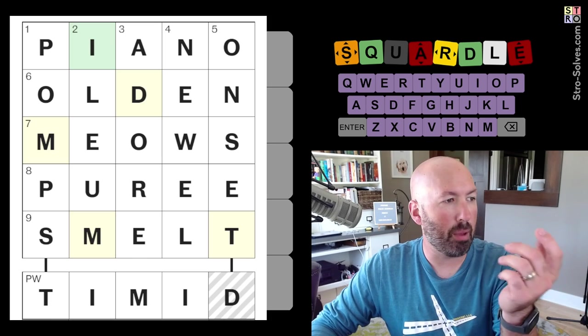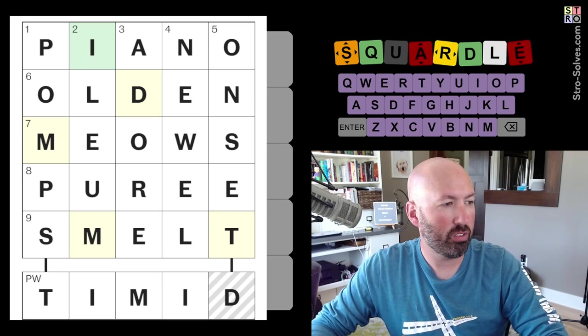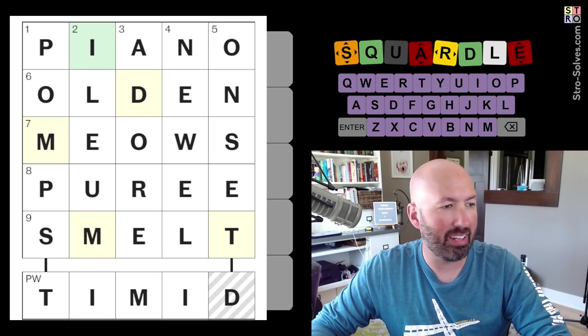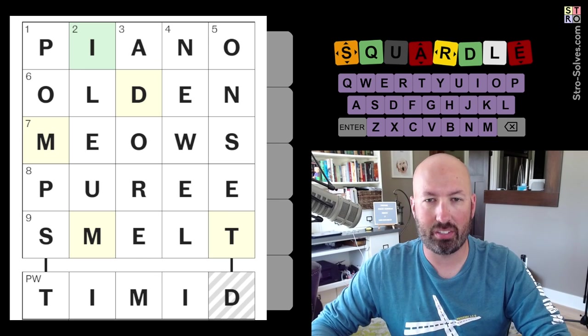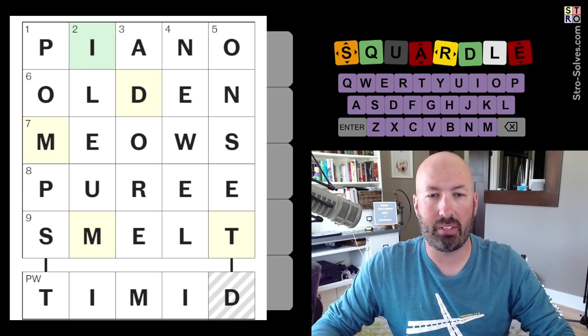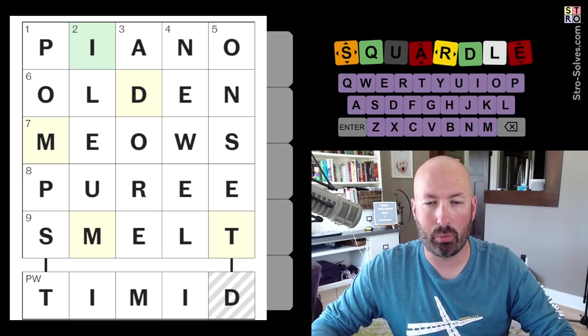So there we go. So we've got Piano, Olden, Meows, Puree, and Smelt. So that's going to be our starting words.